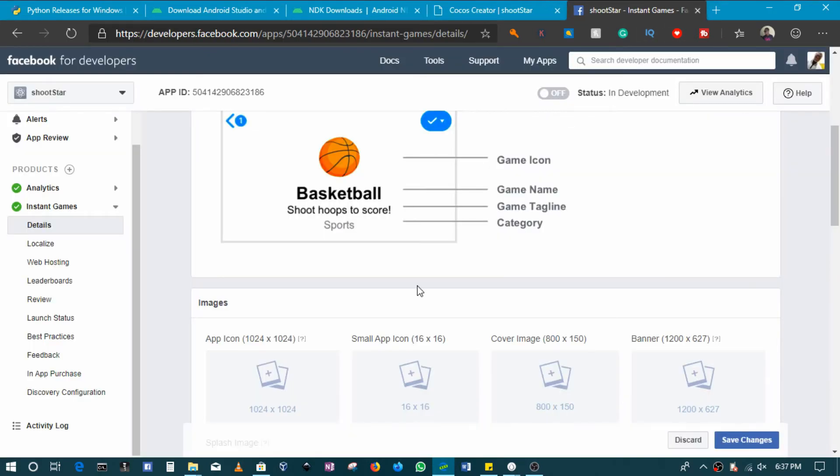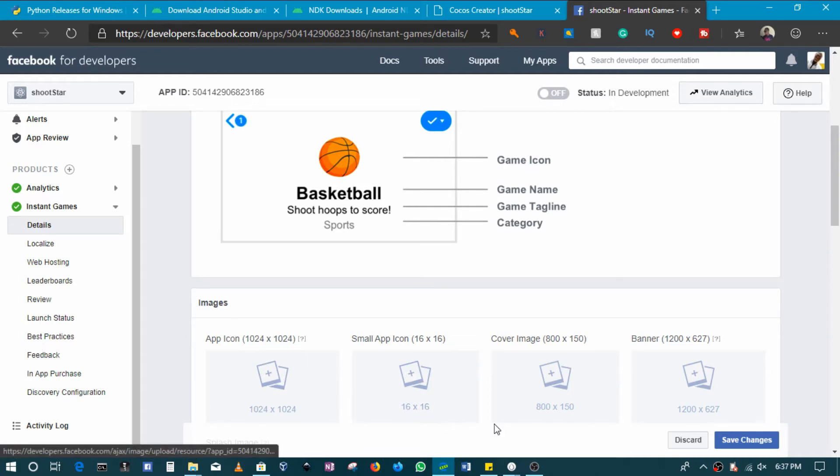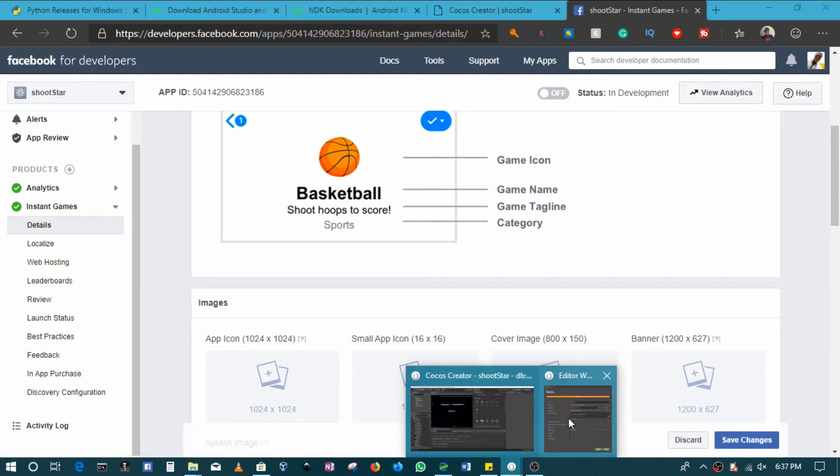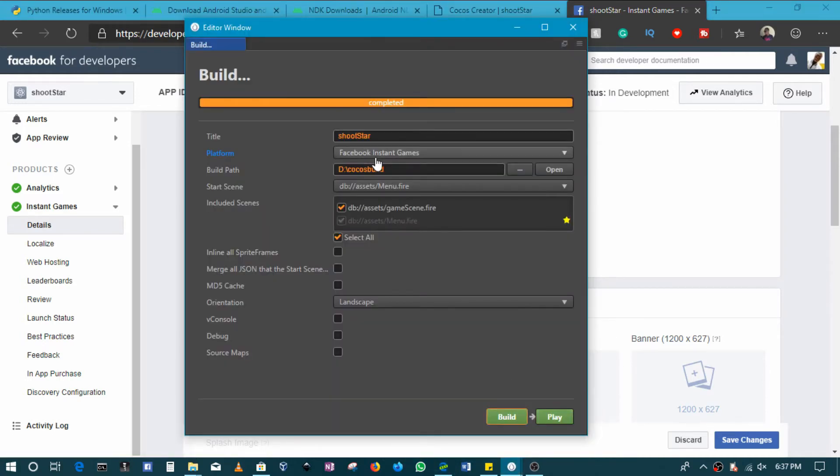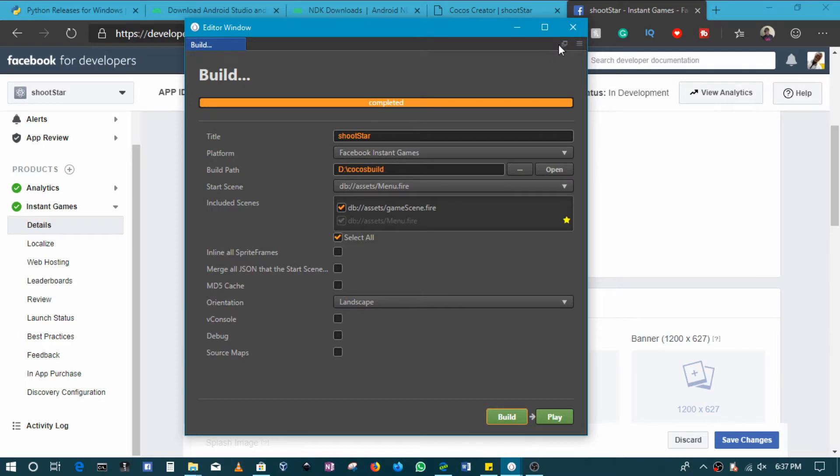The key thing is Cocos Creator creates everything that you need. You don't need to do anything. You create everything without installing any additional things.